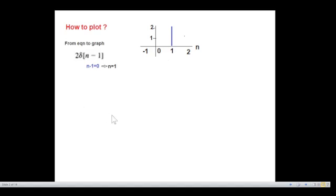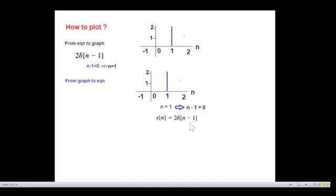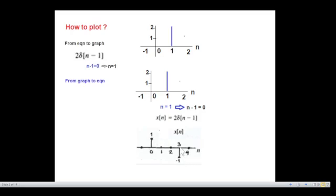What if we have a graph given and we need the equation from it? It's just the opposite. Using the same example: what is the magnitude — 2, or 2δ — and where is it located? At n=1, meaning n−1=0, so it will be 2δ(n−1). Similarly, if the signal has value 1 at n=0, that is 1·δ, and at n=3 the value is −1, that is −δ, we can write it as δ(n) − δ(n−3).